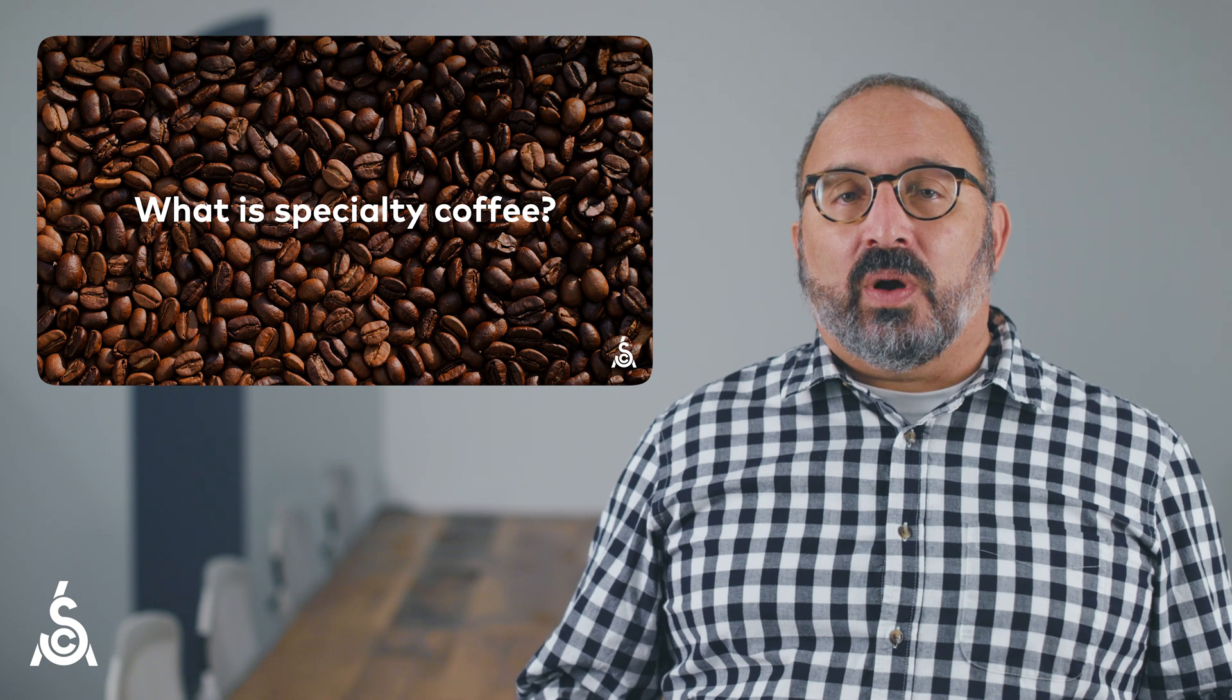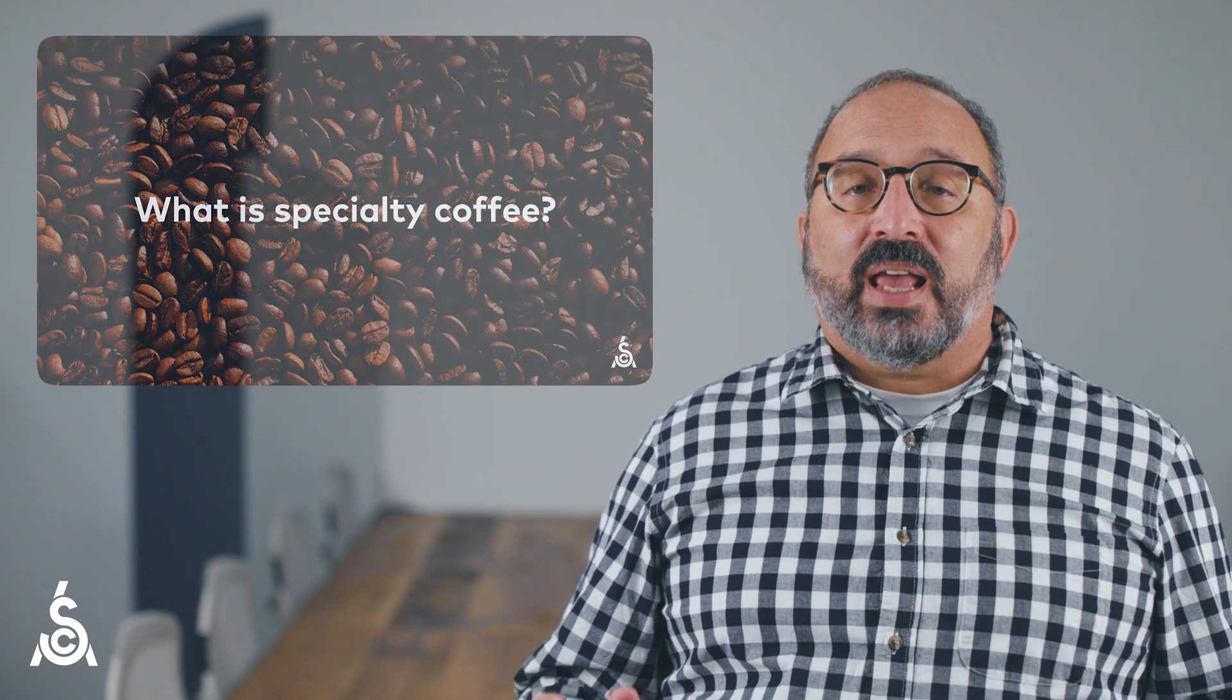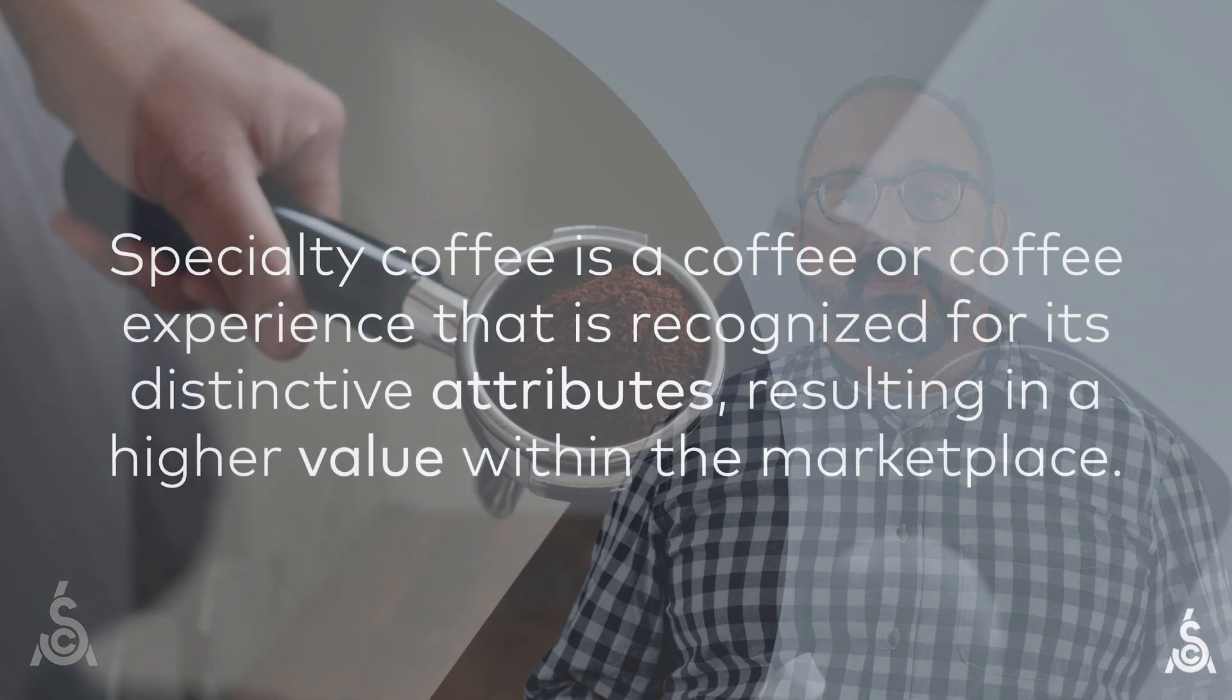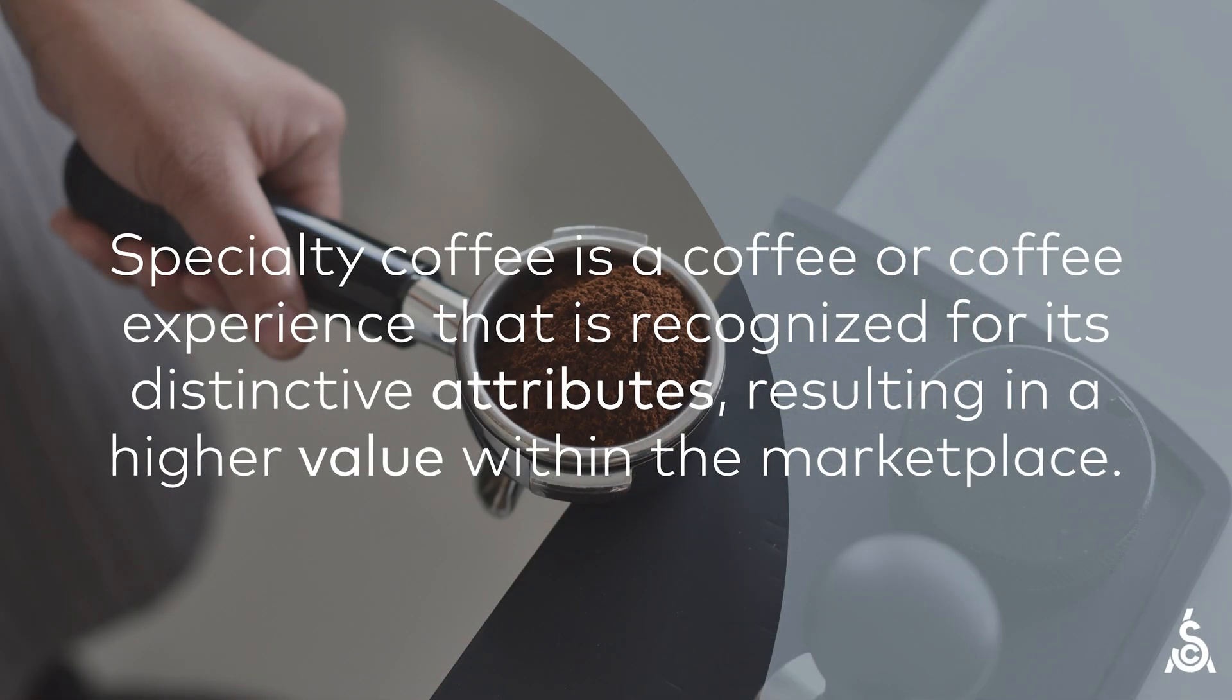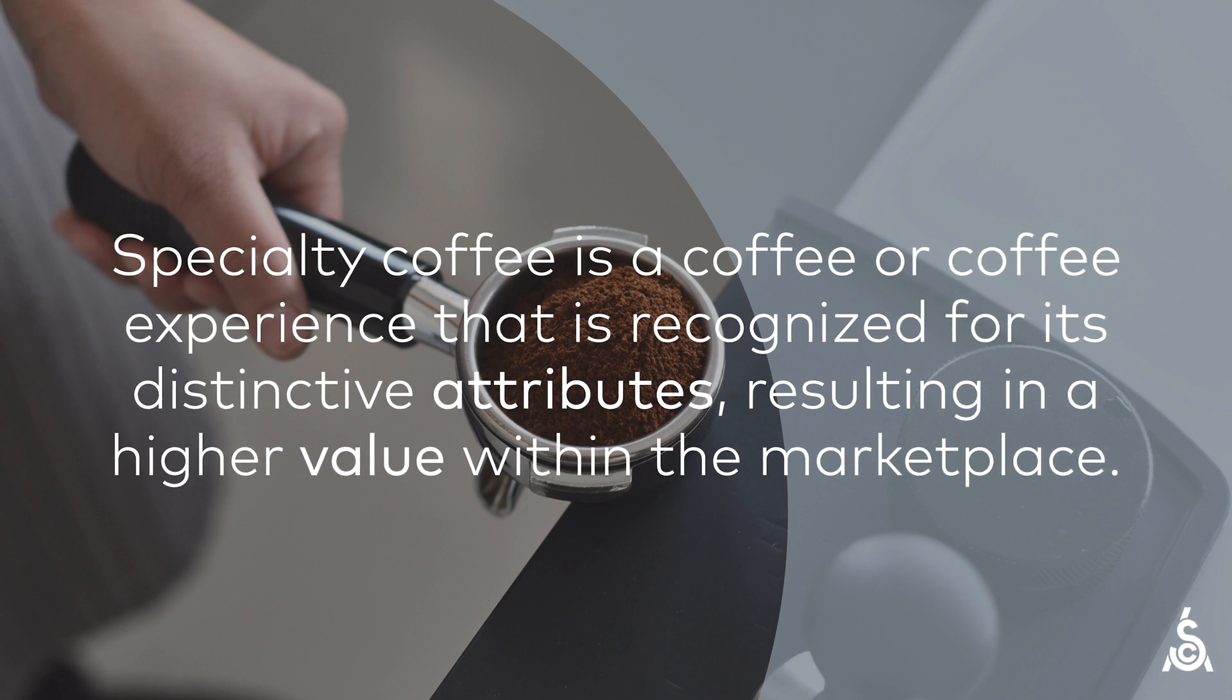In 2021, the SCA published a white paper which defines specialty coffee clearly and holistically. Specialty coffee is a coffee or coffee experience that is recognized for its distinctive attributes, resulting in a higher value in the marketplace.